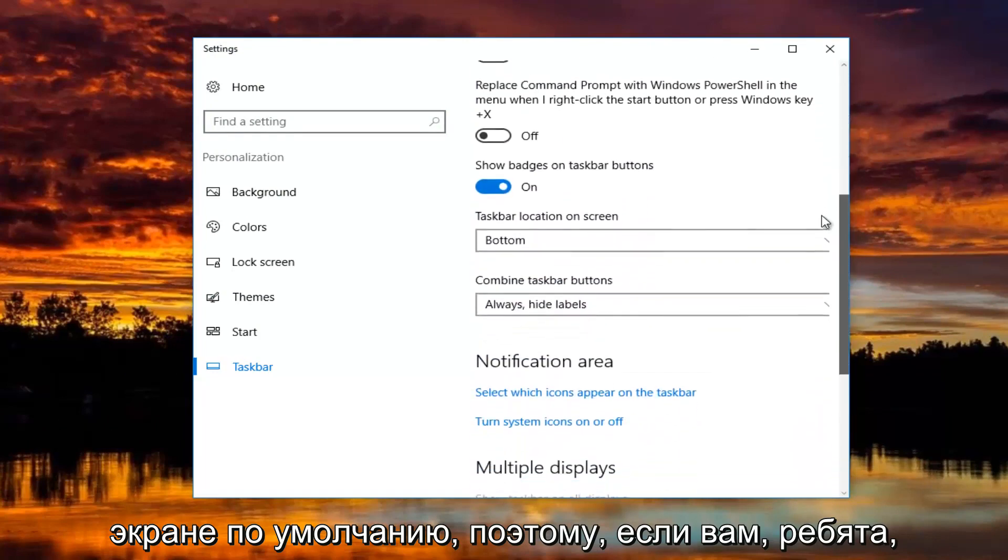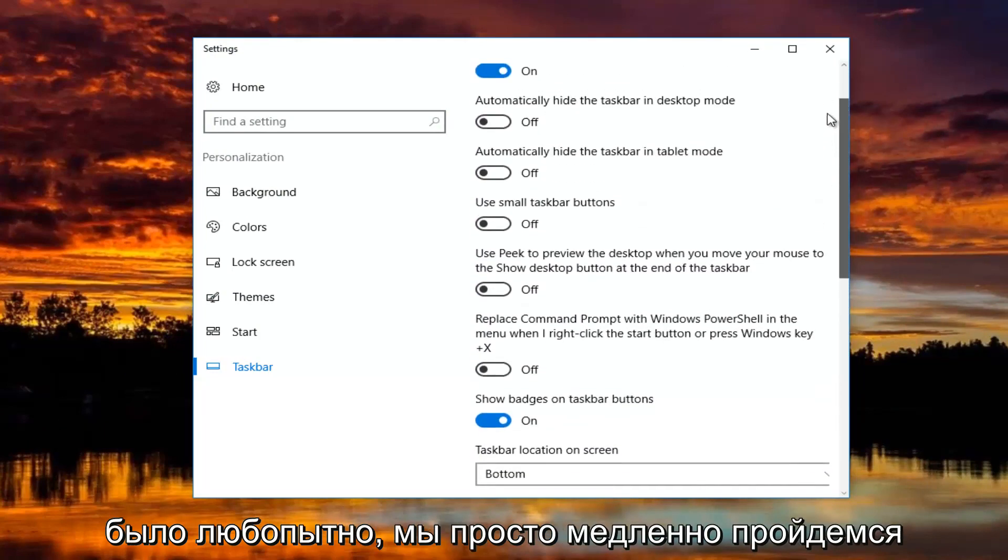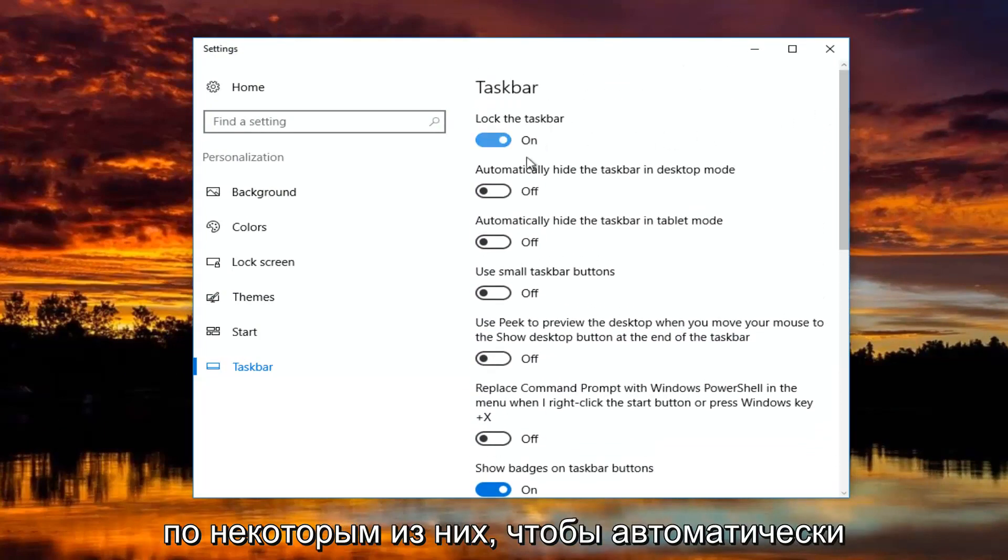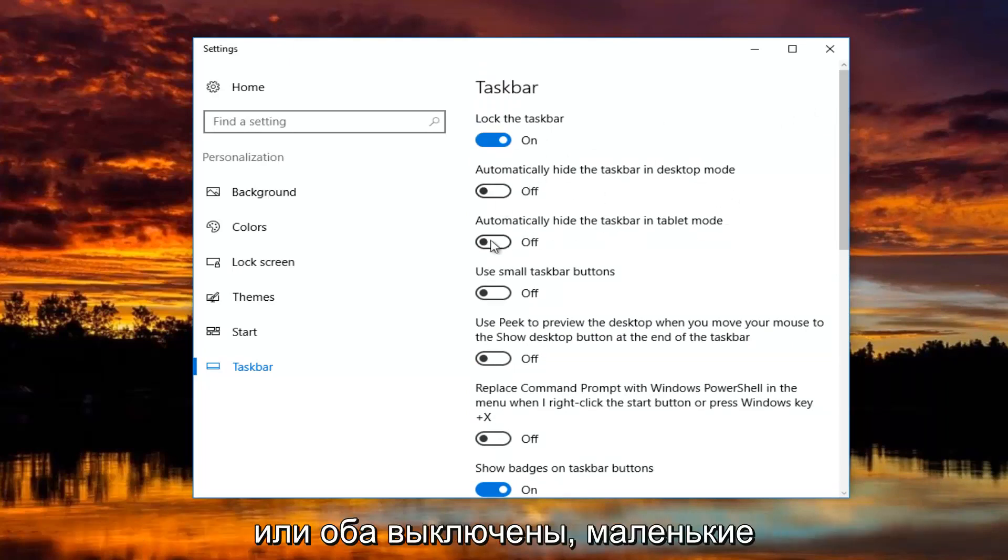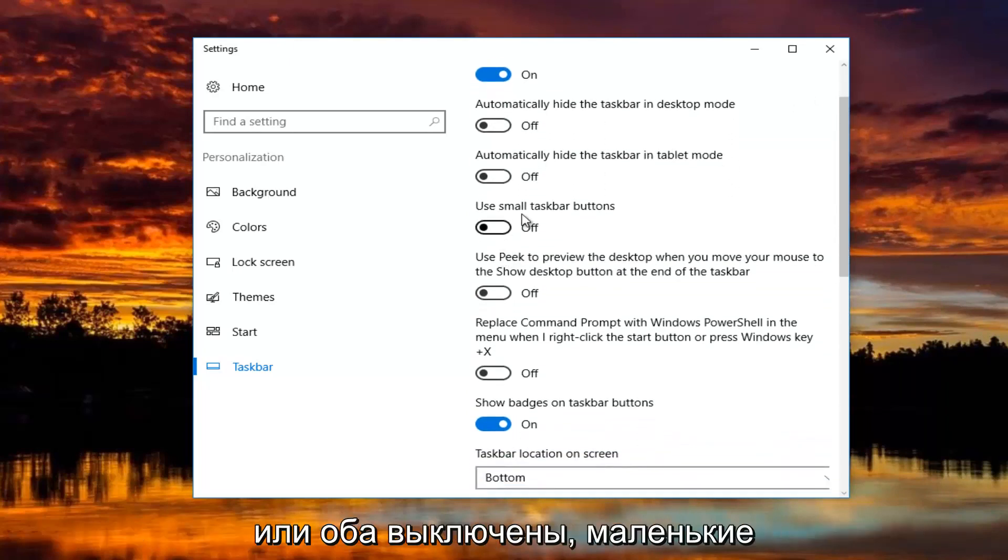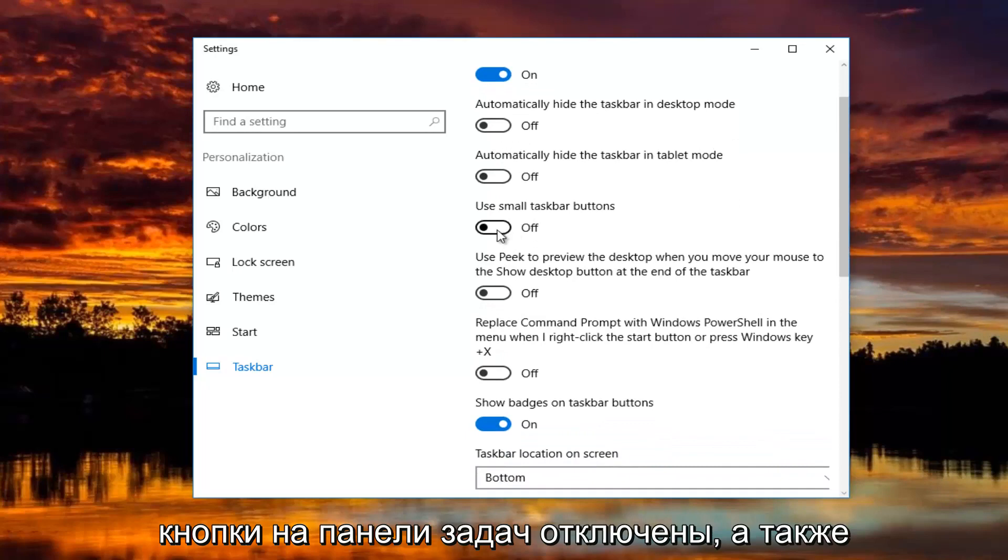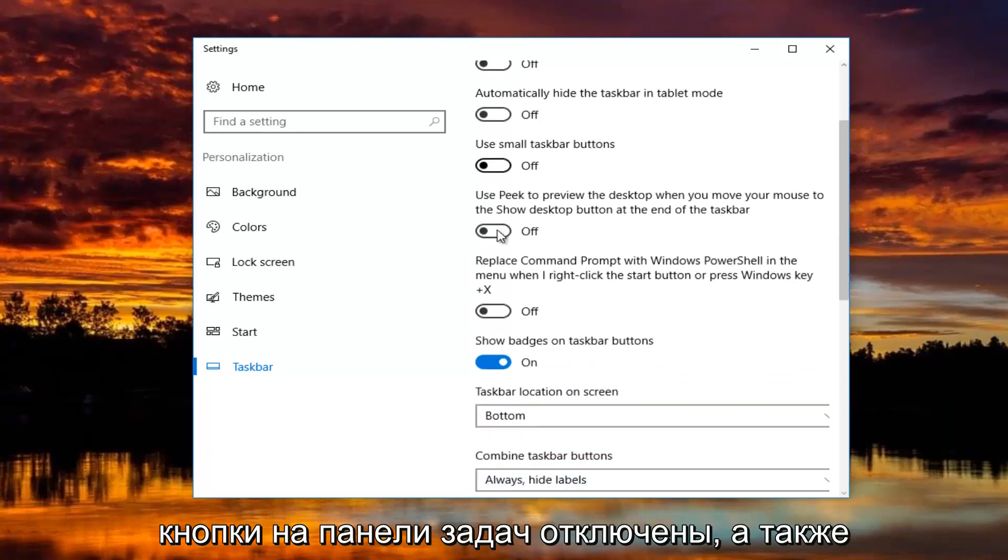If you guys were curious, we're going to just go slowly through some of these. Automatically hide the taskbar in desktop and tablet mode are both turned off. Small taskbar buttons is turned off as well.